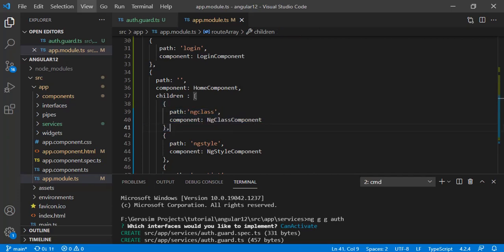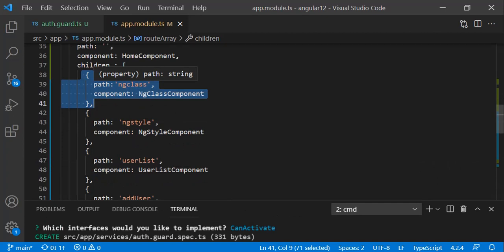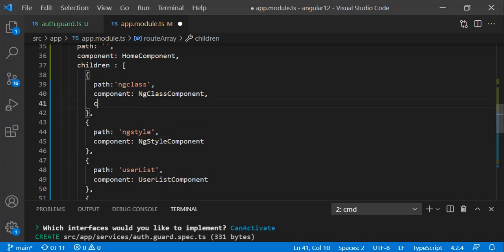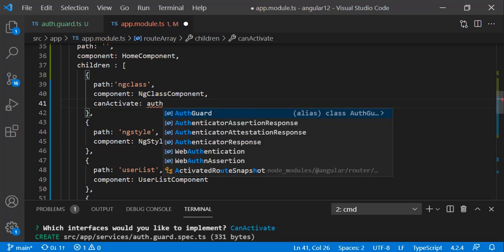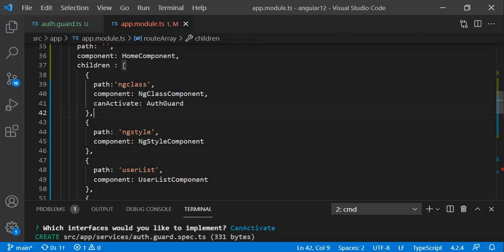Here is our route object — let me zoom in a bit. This route object has two parameters: path and component. The third will be our canActivate guard type. We then specify our guard class name, which is AuthGuard. So we have added AuthGuard to our ng class route. Let me also add all the menus in the navbar — these are the nav bar links with router links and our routes added.